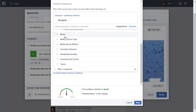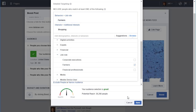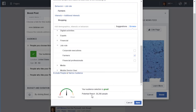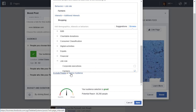As you pick things here, it's going to narrow down the number of people. Actually, the more things you add, it will expand this number out. But you can also exclude people or narrow your audience, and that goes the other way.